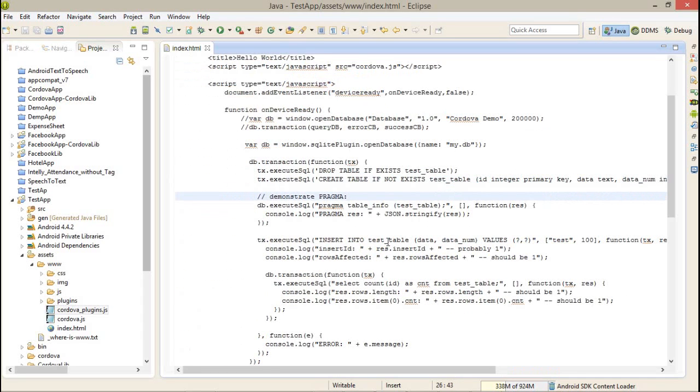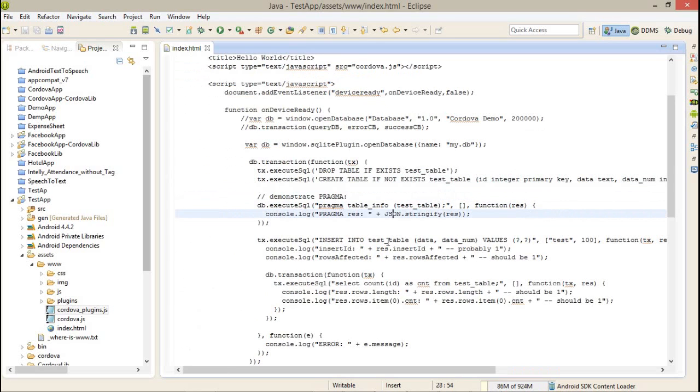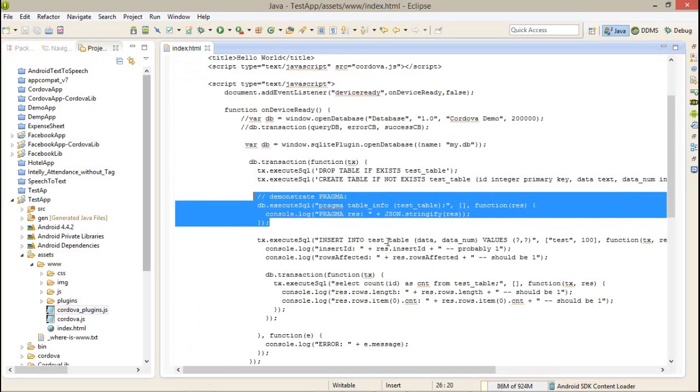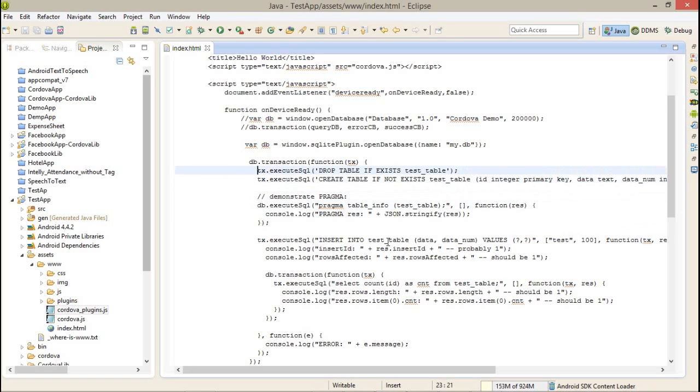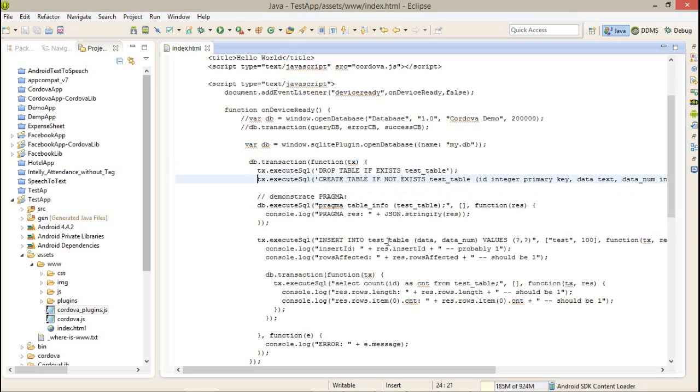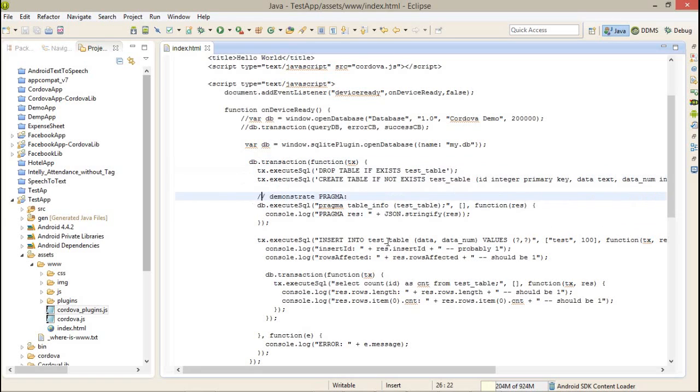After that I'm going to pragma table info. It will return the whole table information which was already created. Just note that we are going to execute multiple queries simultaneously. This is the first transaction in which we are executing the two queries. After that again we are using the same db.execute SQL after completion of the create table query.